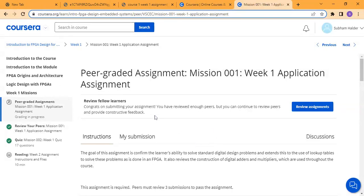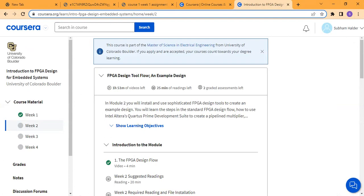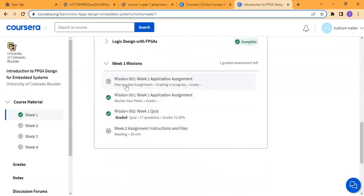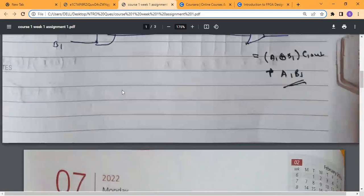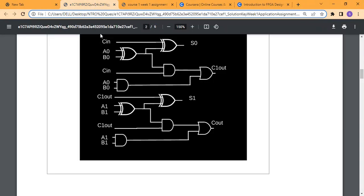Hello guys, myself Shubham Haldar. Today I am going to explain this introduction to FPGA design — Coursera FPGA design for embedded systems by University of Colorado Boulder. This is course Week 1, first peer-graded assignment. Welcome to all to the VLSI Funda channel, thank you.